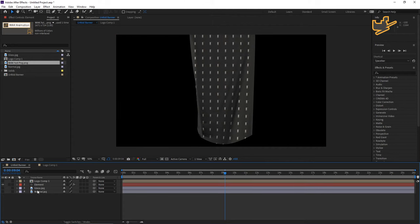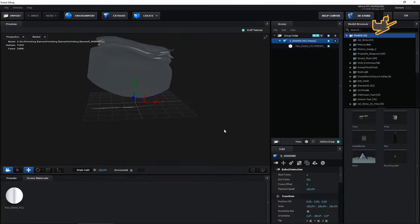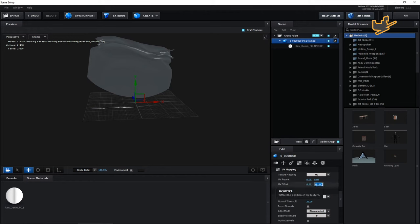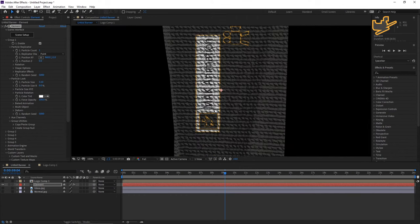Go to Element, then Scene Setup. I've worked these values out already, so just enter: for the first value give 0.06, for the second value give 0.09, for the UV offset give 0.052, and for the last value give minus 0.58. Hit OK. After entering these values you won't have any problem — you can see the logo is now fitting correctly.